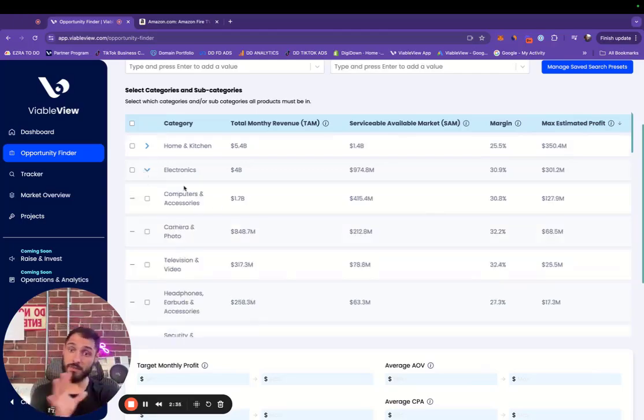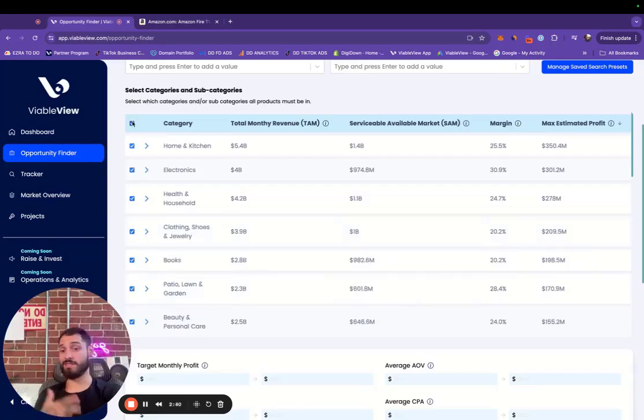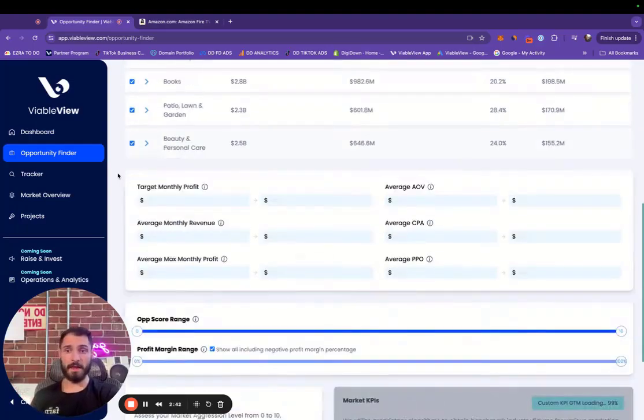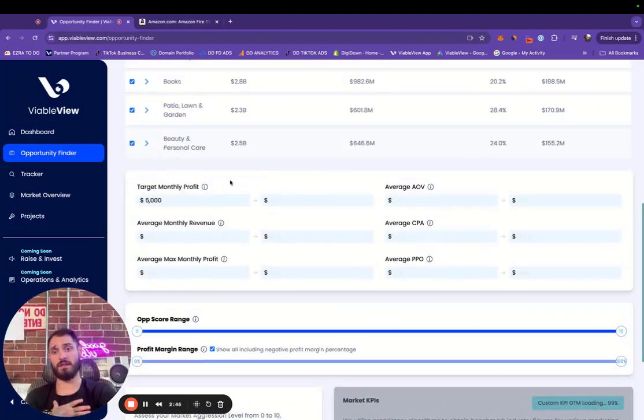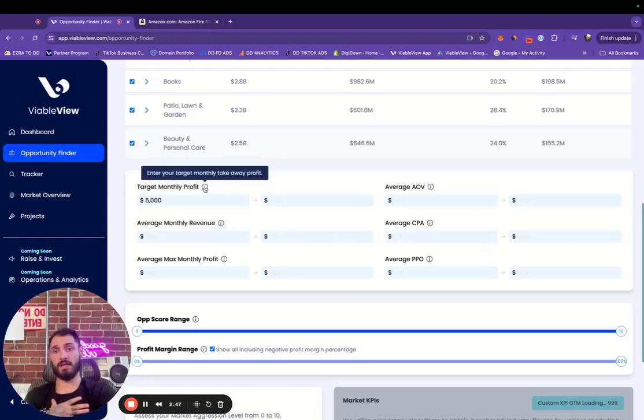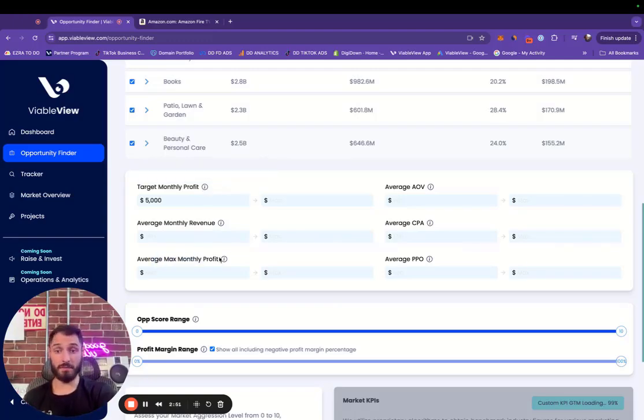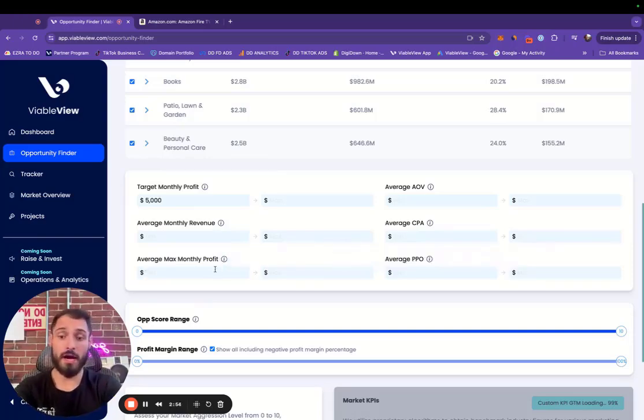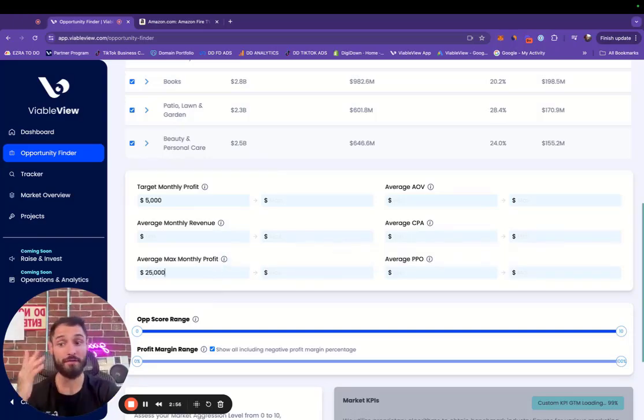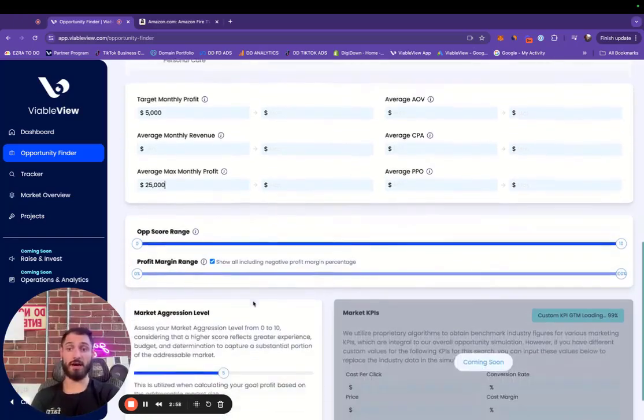So you're able to make an assessment when you're choosing what category or segment you're searching within. For this exercise, I'm going to click all of them and I can set a target monthly profit. Let's say I want to make $5,000 a month minimum. That's my target monthly profit for this search right now. Average max monthly profit, this is so I don't limit myself for future growth. I'm going to put $25,000 profit, baby. I'm trying to cash out. Let's go.